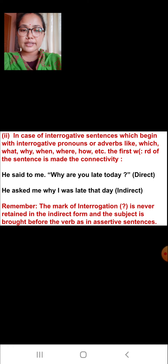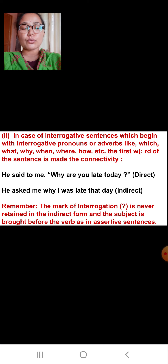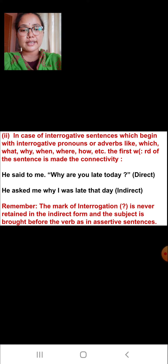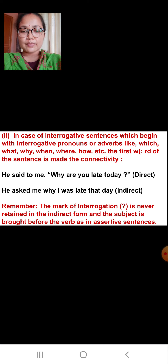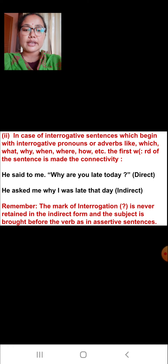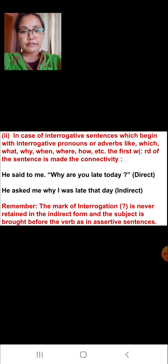In case of interrogative sentences which begin with interrogative pronouns or adverbs like which, what, why, when, where, how, etc., the first word of the sentence is made the connective. For example, 'He said to me, why are you late today?' In indirect speech: 'He asked me why I was late that day.' Remember, the mark of interrogation is never retained in the indirect form, and the subject is brought before the verb as in assertive sentences.